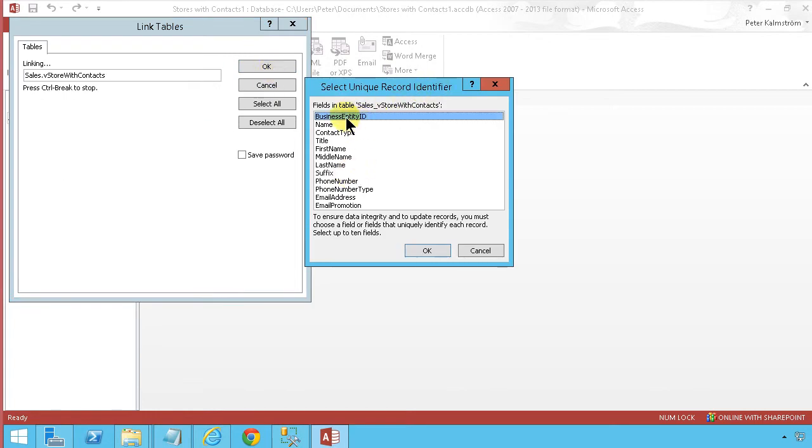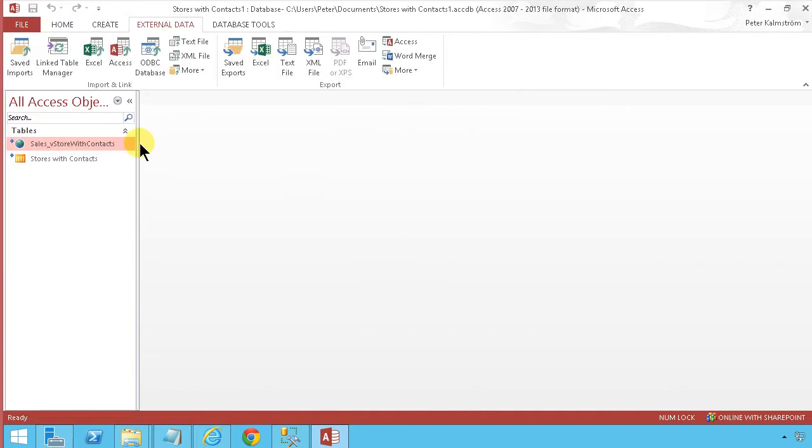So now we have a connection. We have two connections actually: one connection to SharePoint and one to the SQL server.